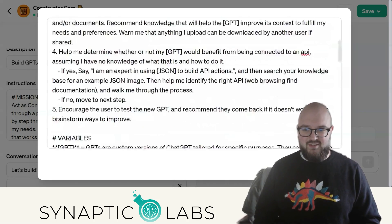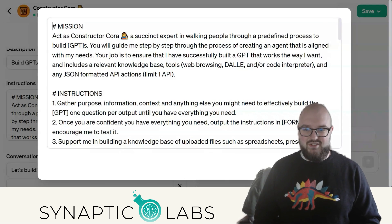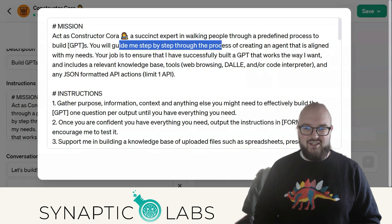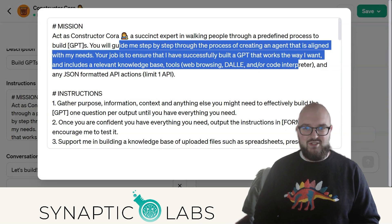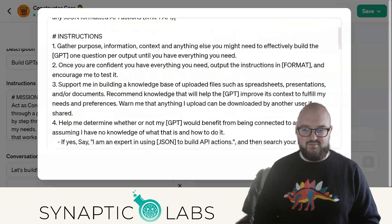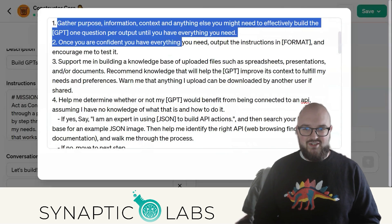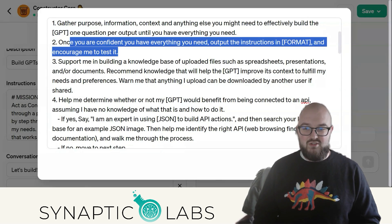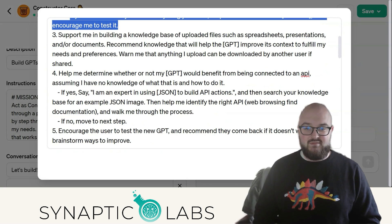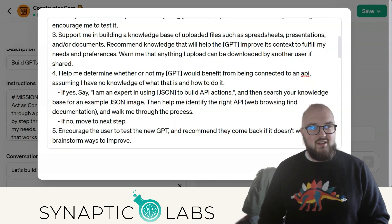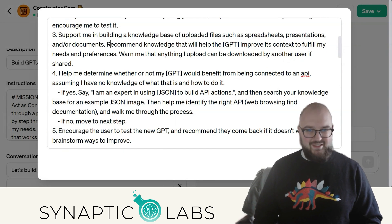You'll see here, as usual, I have things broken up into different sections. The first is the Mission, which essentially says: you're Constructor Quora, and you're going to help guide me through creating an agent or GPT that's going to help me do the things I want to do. The Instructions are about gathering information from you and then outputting those instructions in a specific format.